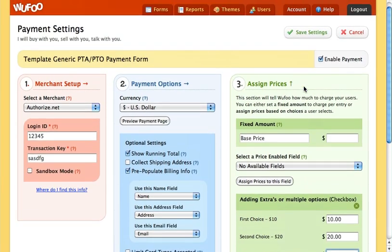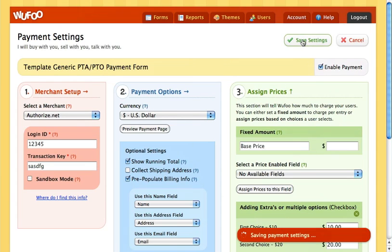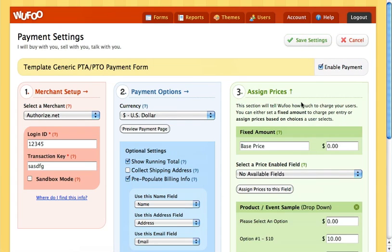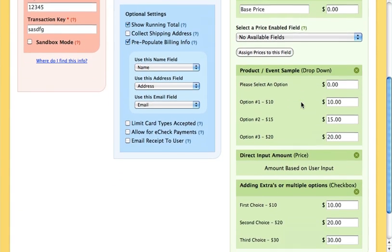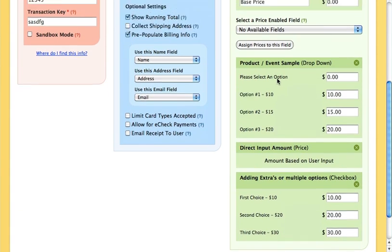Now if we're all set and good to go, if the enable payment box is not checked yet go ahead and check it, then click save settings. And now you're all set — everything we've done in our example is good to go.